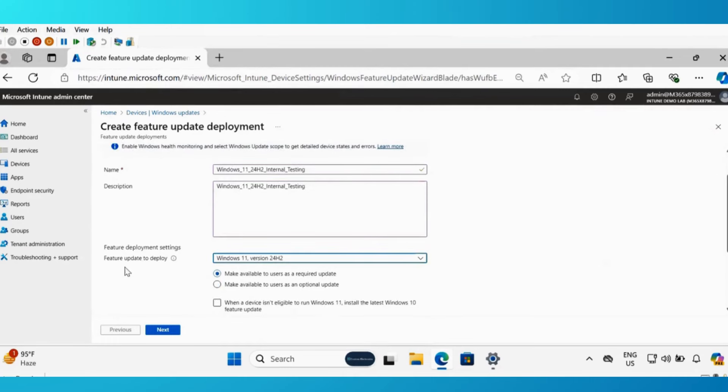Now in the feature update to deploy option, we have to select the version which we want to deploy. For now I am going to deploy Windows 11 version 24H2 for testing purposes.